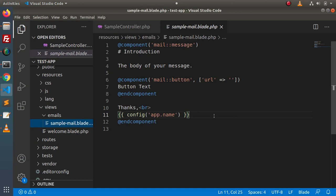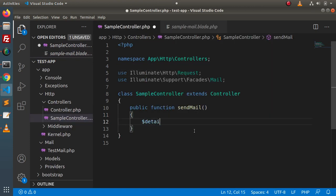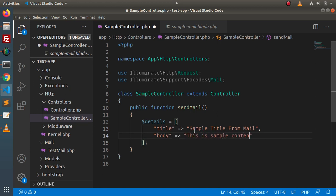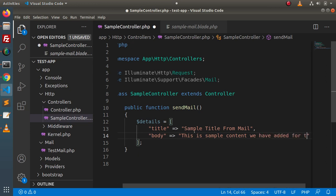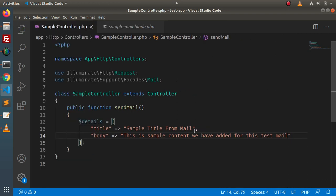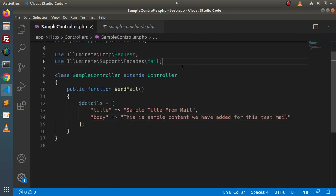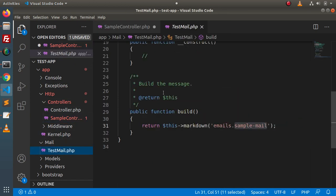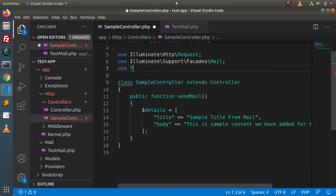In the next video we will discuss how to customize this mailable file, but for now we need to use this template to send an email. Back to the sample controller, we are going to create the same details variable as in the previous video — title set to 'sample title from mail' and body set to 'this is sample content for this test mail.' Next we need to import our email class, so let's add: use App\Mail\TaskMail.